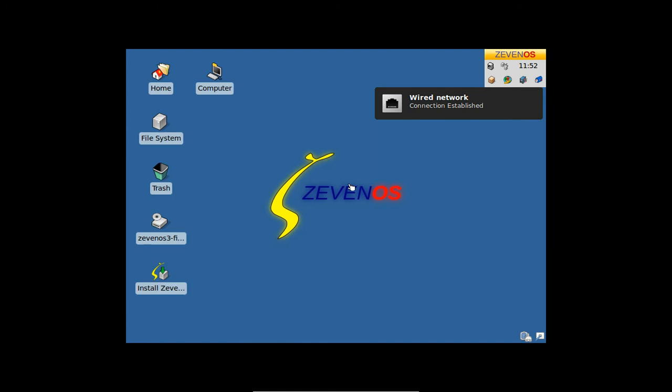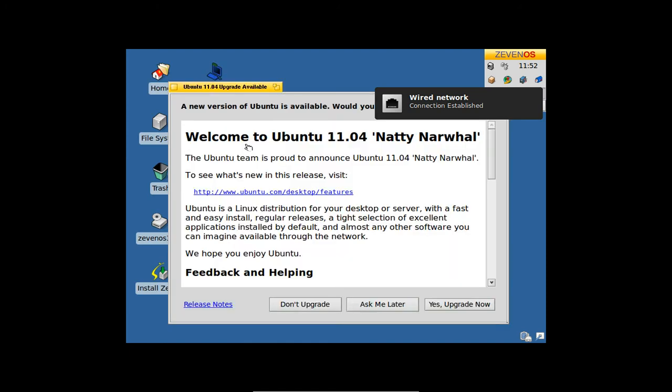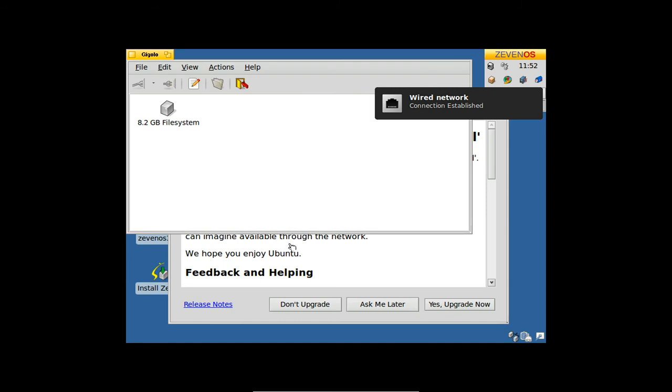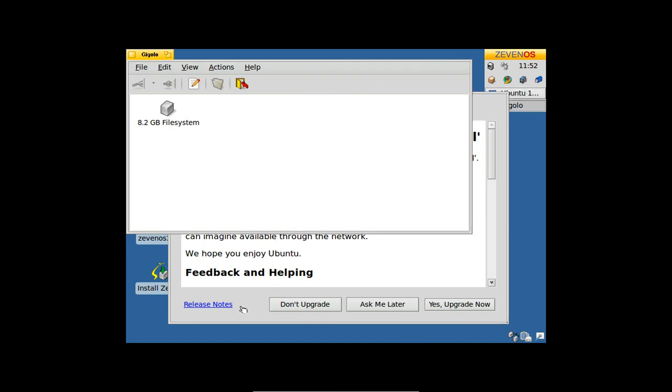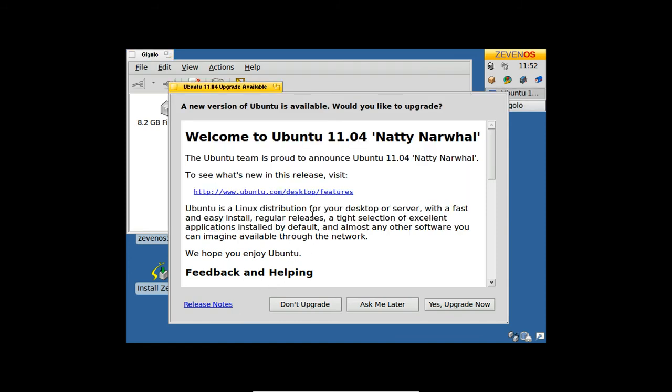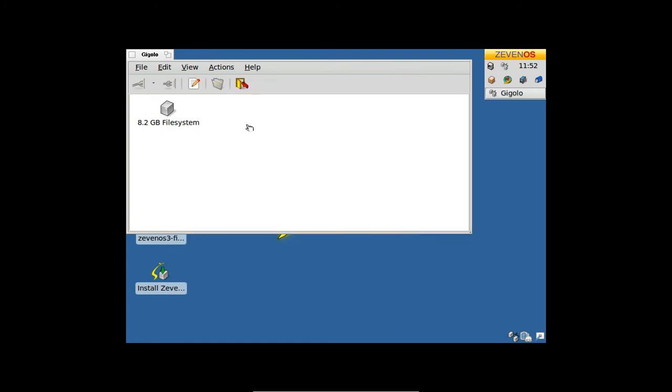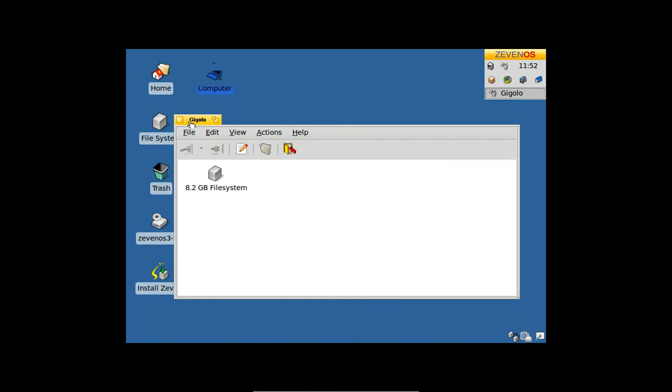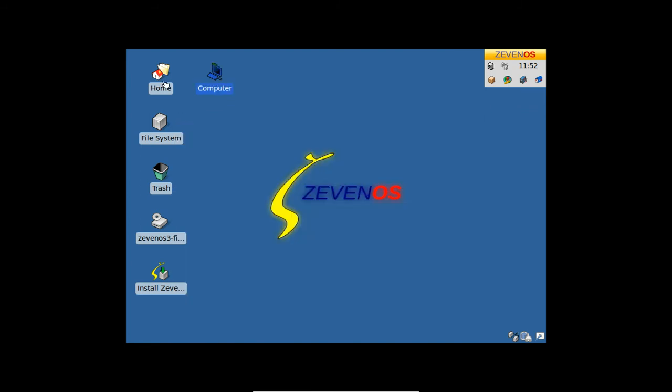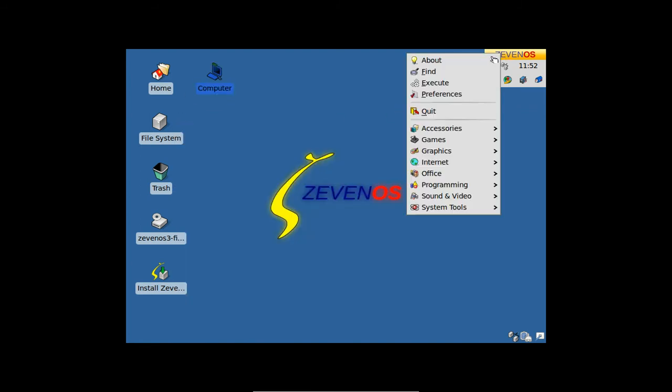As you can see here, 'English, wired connection established.' When I click on computer, I also get an upgrade notice for Ubuntu Natty Narwhal in English. Gigolo is localized in English, and the menu is localized in English.